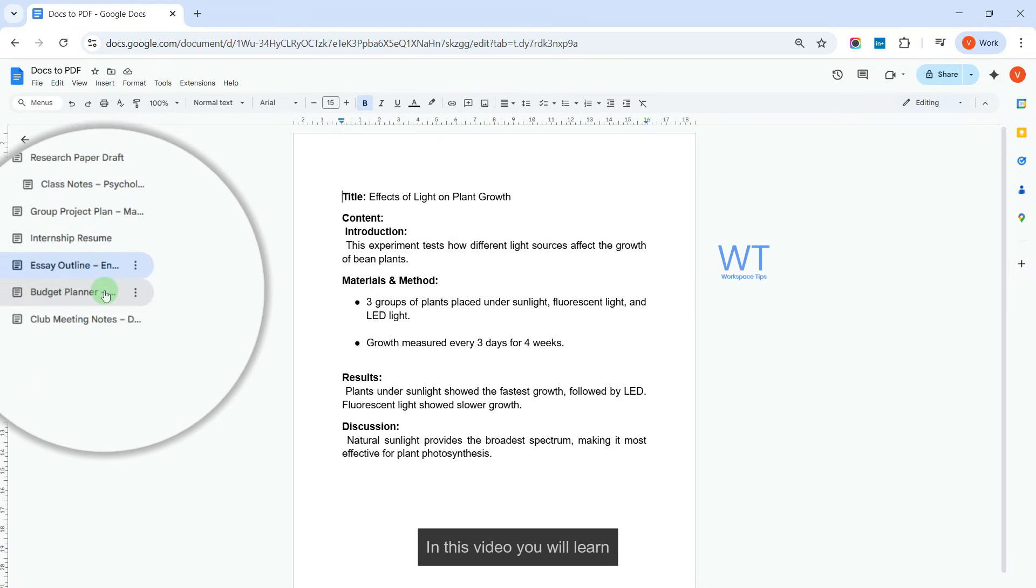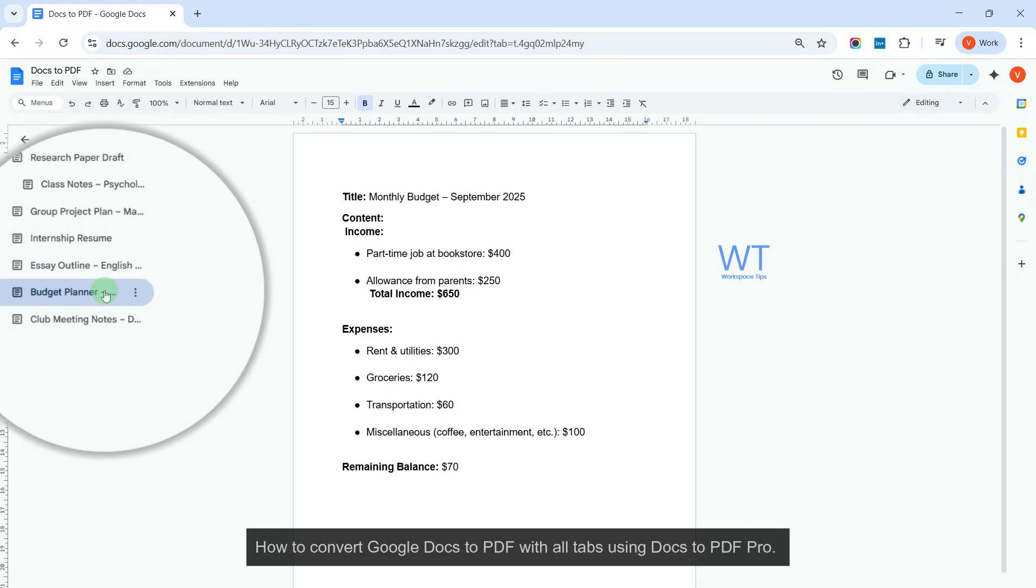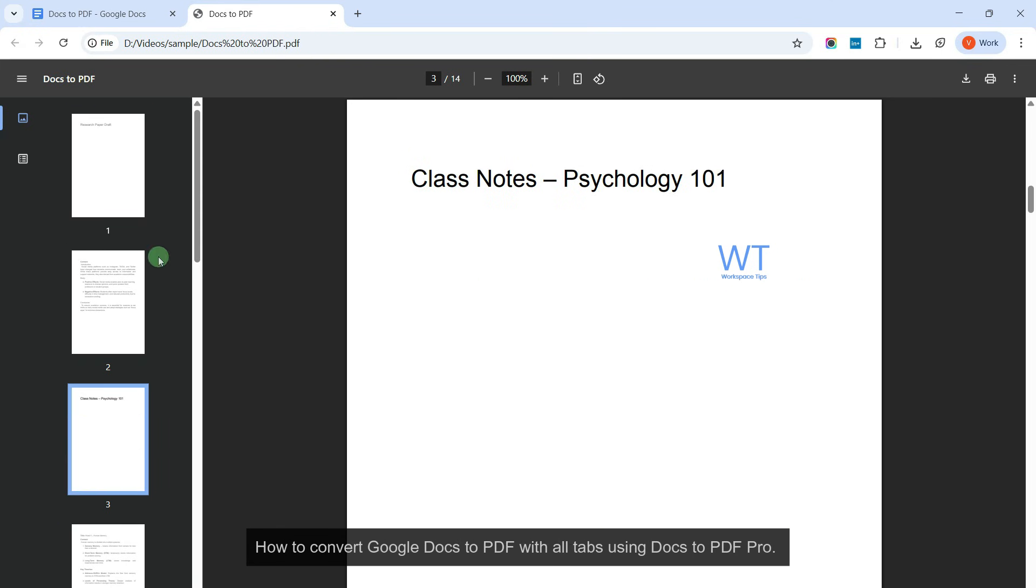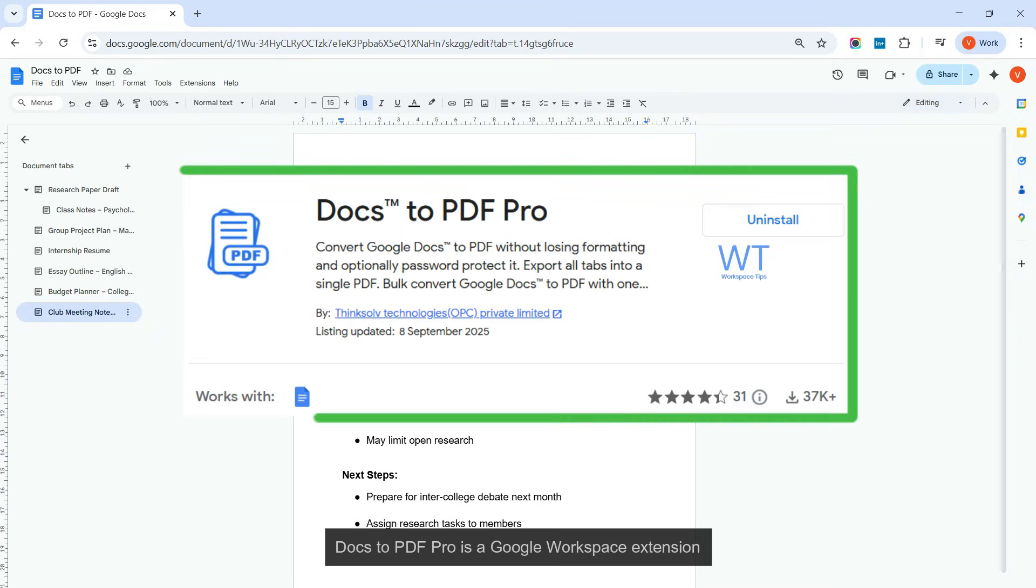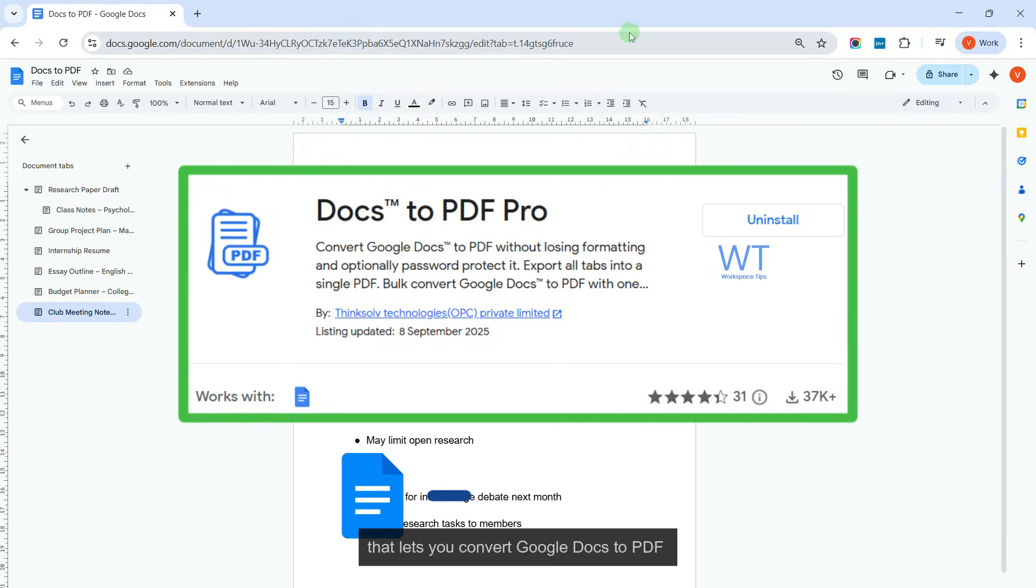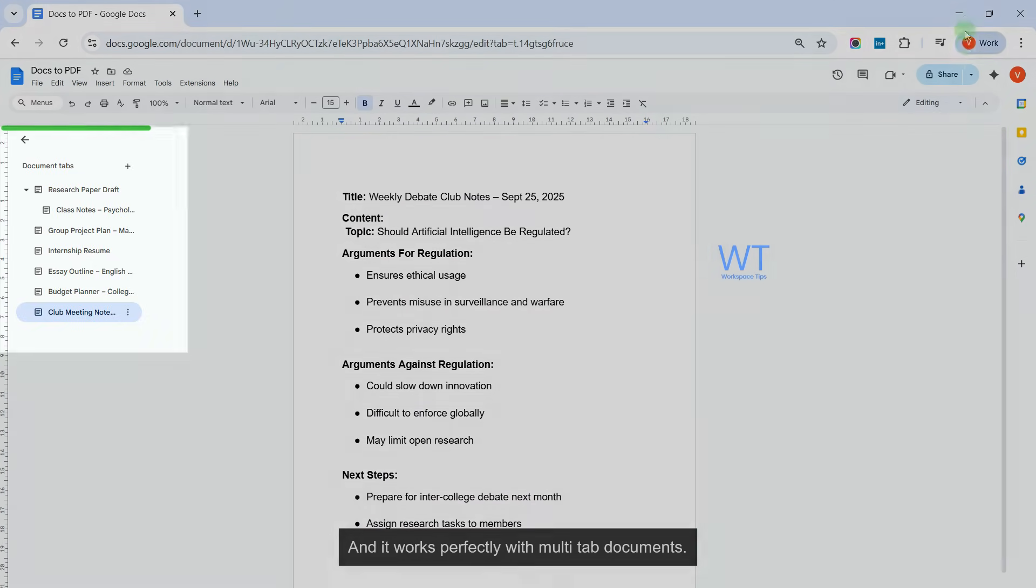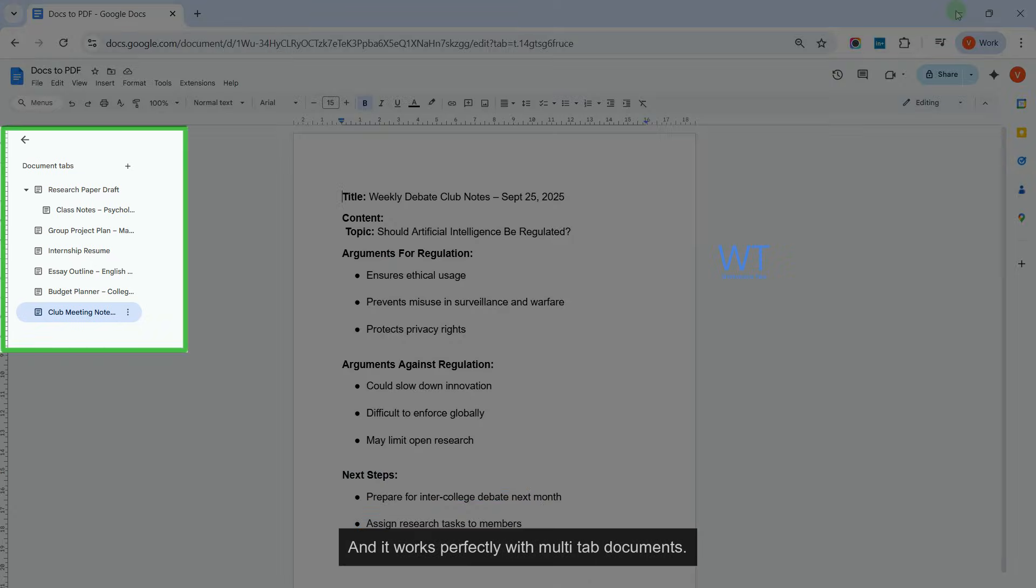In this video, you will learn how to convert Google Docs to PDF with all tabs using Docs to PDF Pro. Docs to PDF Pro is a Google Workspace extension that lets you convert Google Docs to PDF.